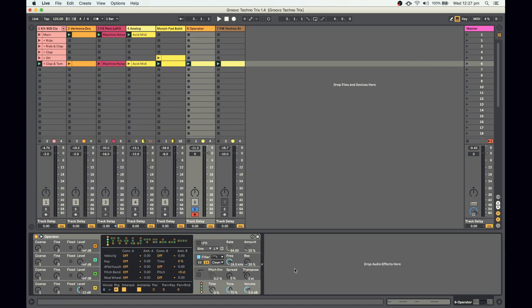Operator is a pretty underrated synth in Ableton — you can create all sorts of sounds and it's great because it does FM, which is what we need for this particular sound. Here you've got all the different algorithms that Operator can use, ranging from complete FM to subtractive. This is one oscillator feeding into another feeding into another, whereas the other end would be just oscillators running into a filter like a standard subtractive synth. For this sound I'm going to choose this algorithm, which means this oscillator feeds into that one and this feeds into that — so it's a combination of FM and subtractive.